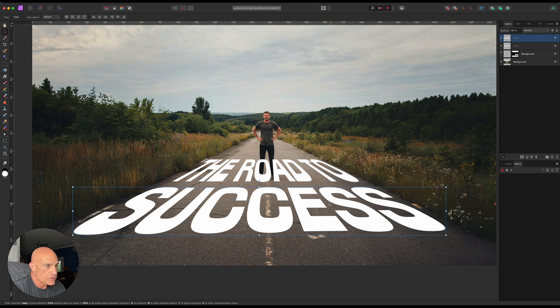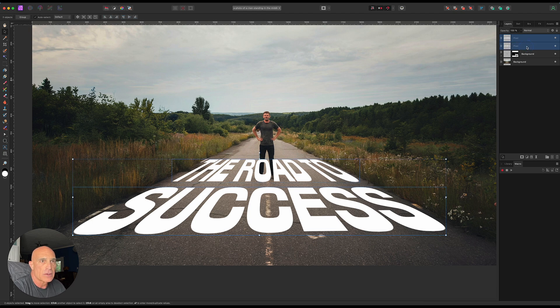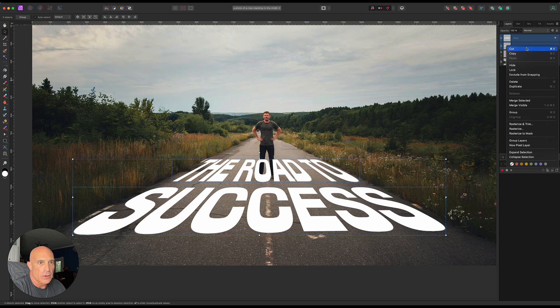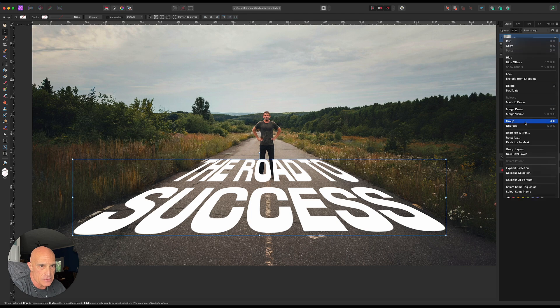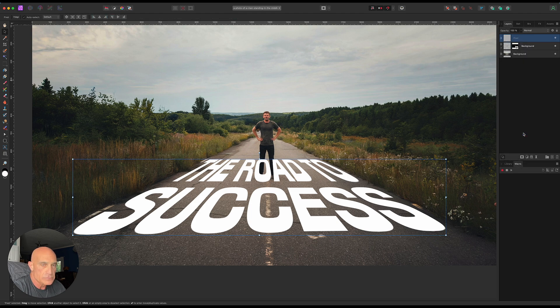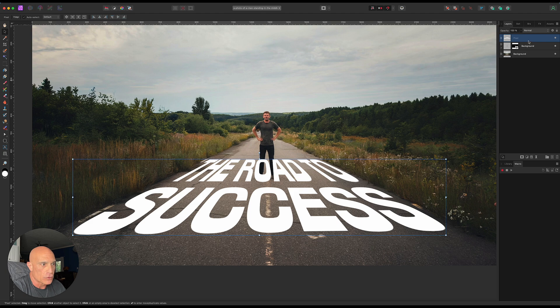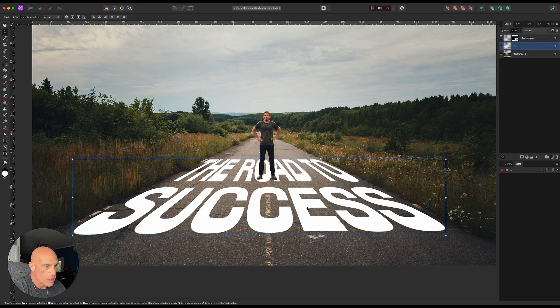Now what we need to do is group these two layers together. We'll go group, and then we will rasterize and trim those. Now let's move that group down below our masked subject so it's actually sitting behind him right there.